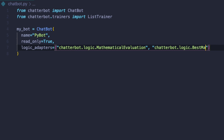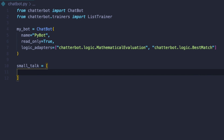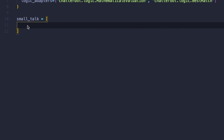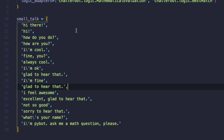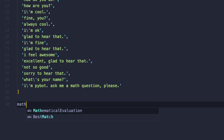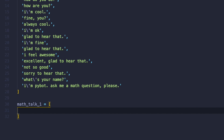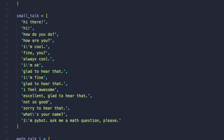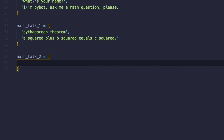Now we need to provide our bot some responses. Let's define small_talk — I already have some strings with responses, so I'll copy-paste that. If you'd like to use it, you can go to our blog; I'll put the link in the description so you can copy it as well. After that, let's define math_talk_1, where we will teach our bot the Pythagorean theorem, and as math_talk_2, we will teach our bot the law of cosines. So we will have a smarty bot! Those two you can also copy-paste from the article on our blog.